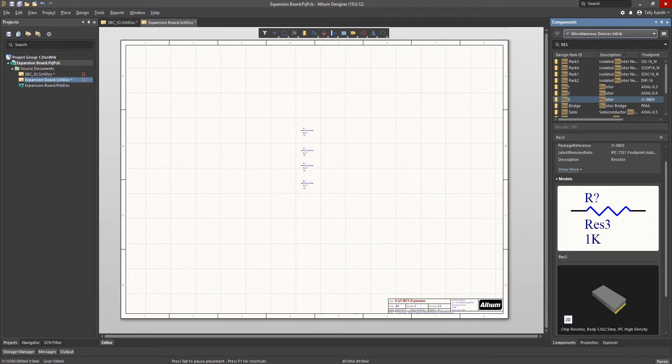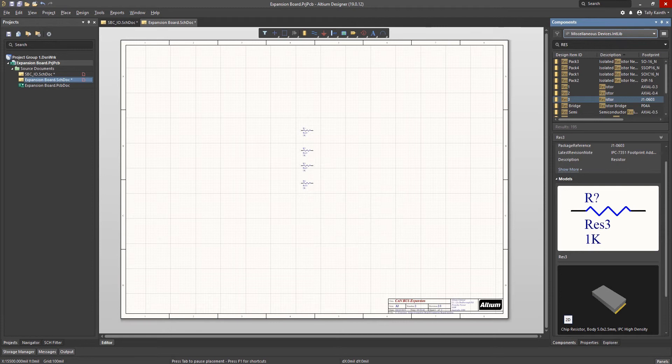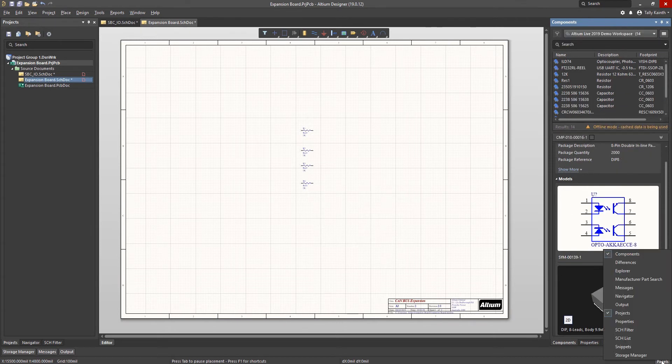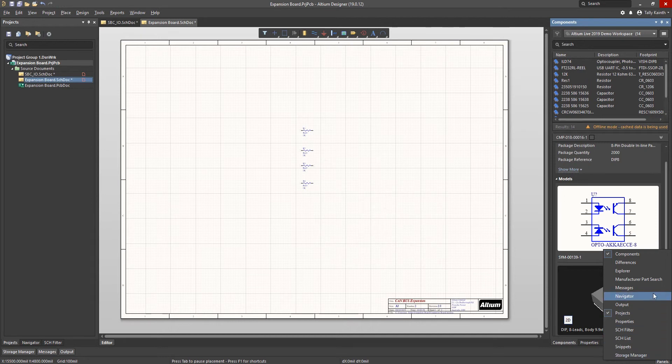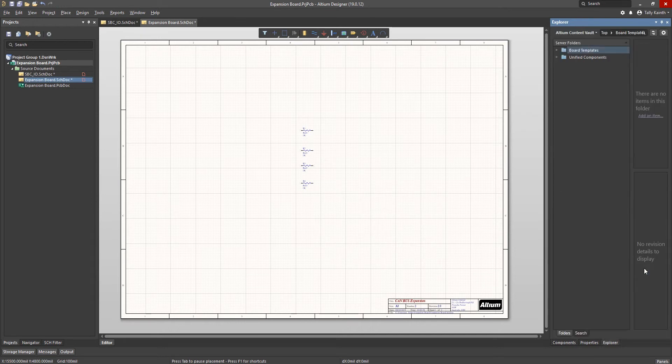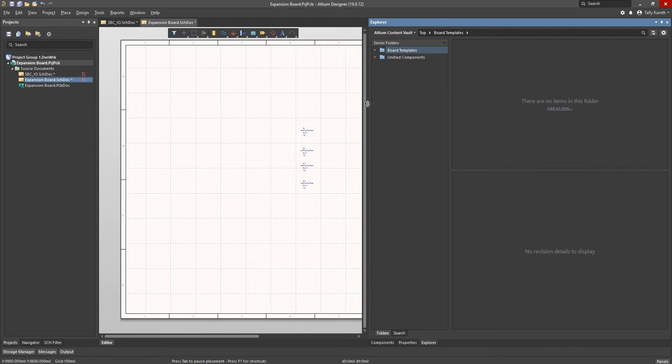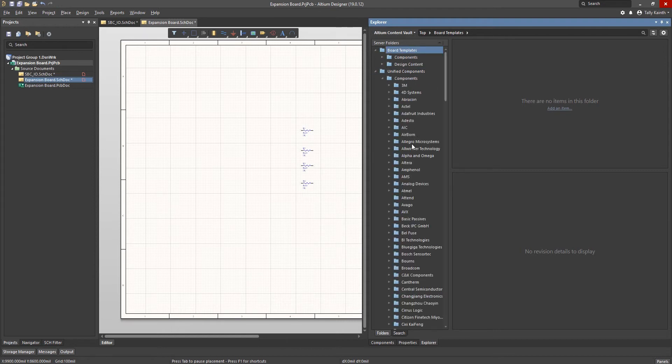If you do not have access to a local library with the components you need, with Altium Designer there is an option for accessing an online parts library called the Altium Content Vault. To access the vault, you must have valid Altium Live login credentials. To open the Altium Content Vault, go to the Panels button and select Explorer. Resize the Explorer panel so that we can see all of the information available.